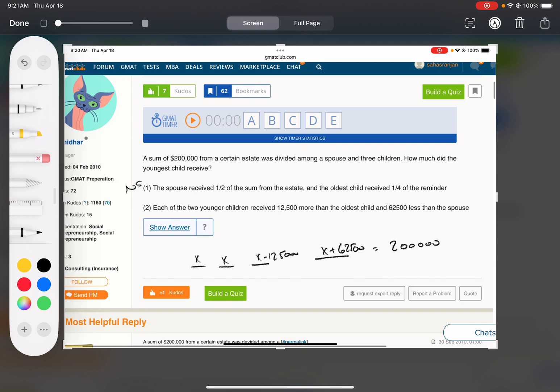Clearly we could add all these together to equal $200,000 and you can solve for x. This one's going to be sufficient. That's B.